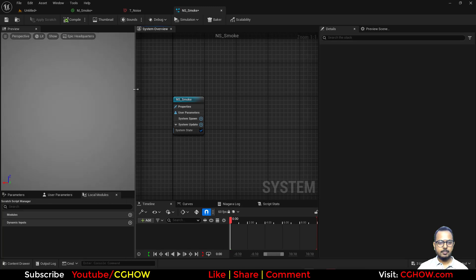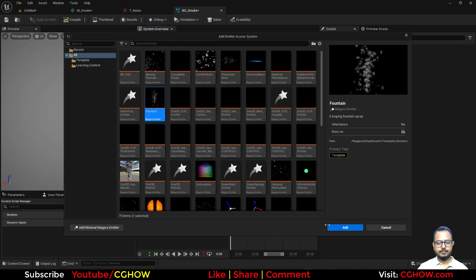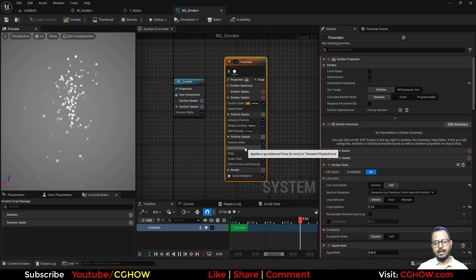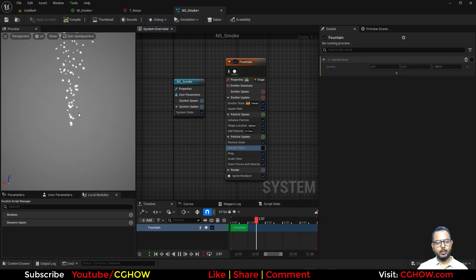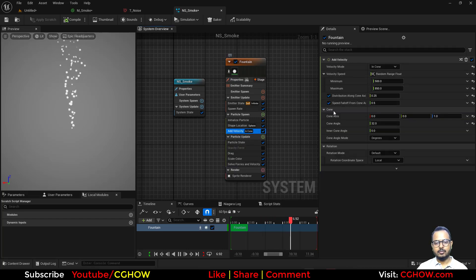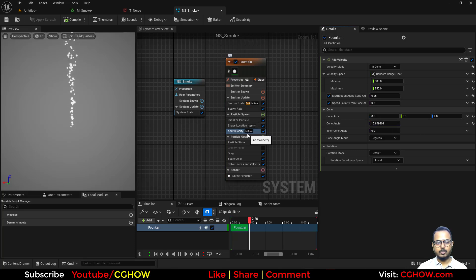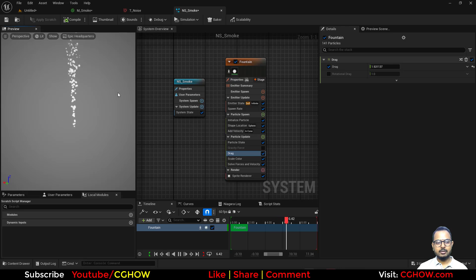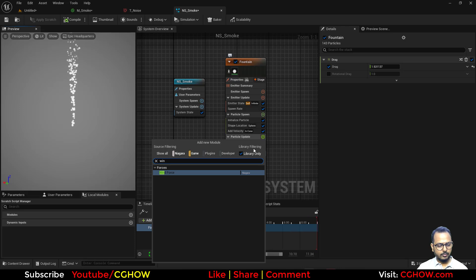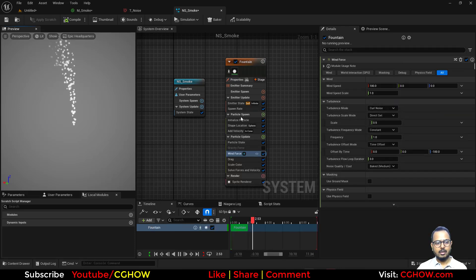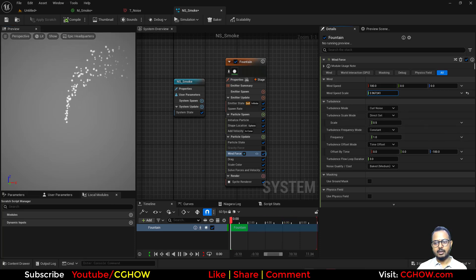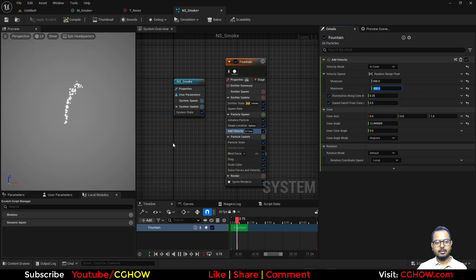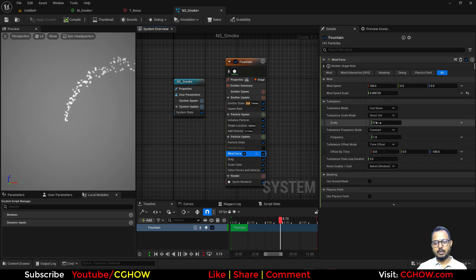I'll use a Fountain emitter template. First let's set up good behavior before applying the material. I'll turn off gravity so everything goes up, then I'll decrease the speed since it's going too fast and increase the drag a little. I also want it going diagonally, so I'll add a Wind force on the X axis and set velocity to maybe 600.